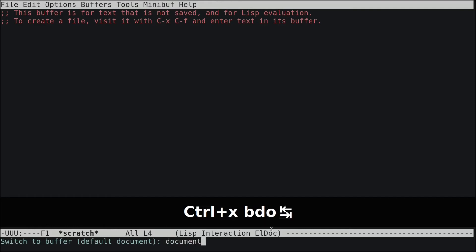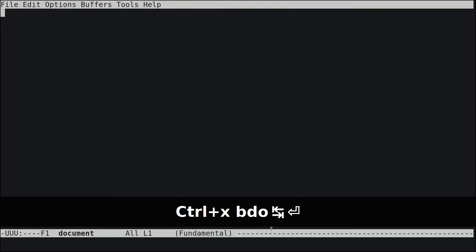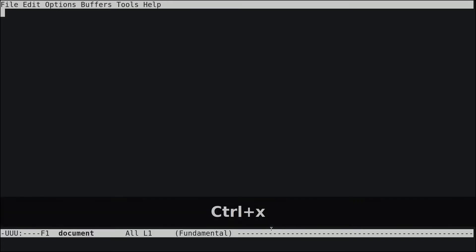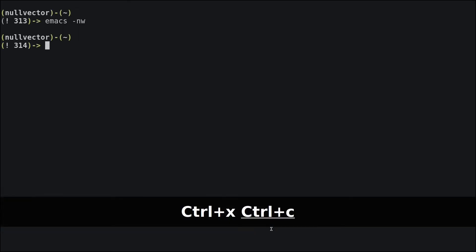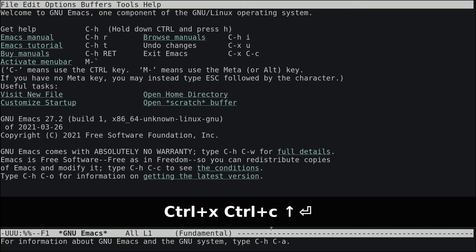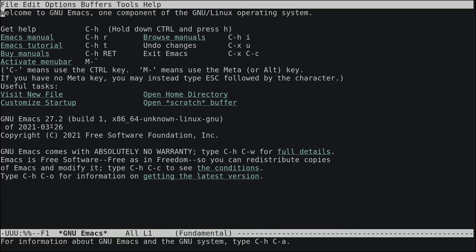To navigate to the scratch buffer, do Ctrl+X B and type 'scratch'. To go back to your documents buffer, do Ctrl+X B and type 'document'. To exit Emacs entirely, use Ctrl+X Ctrl+C.